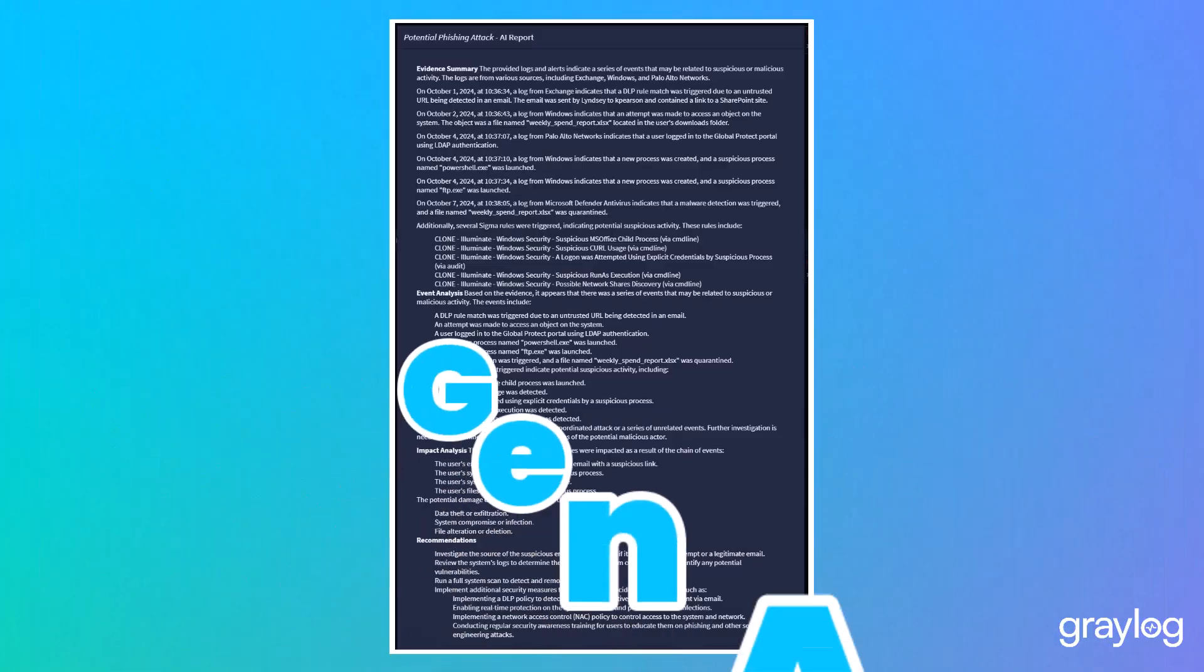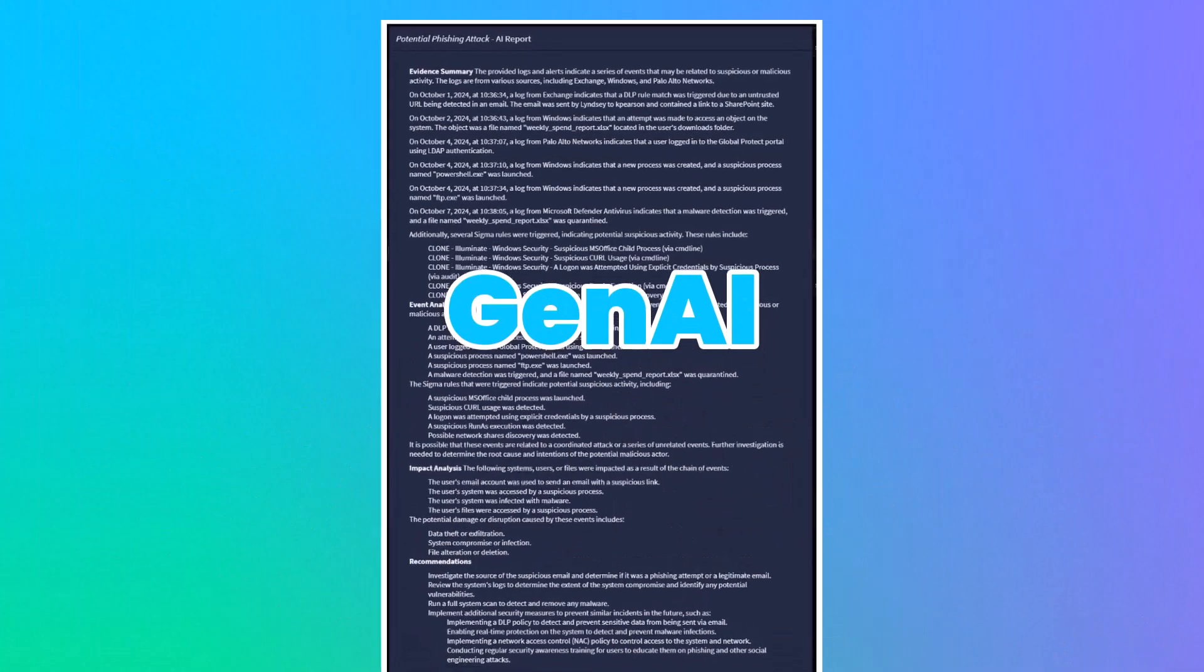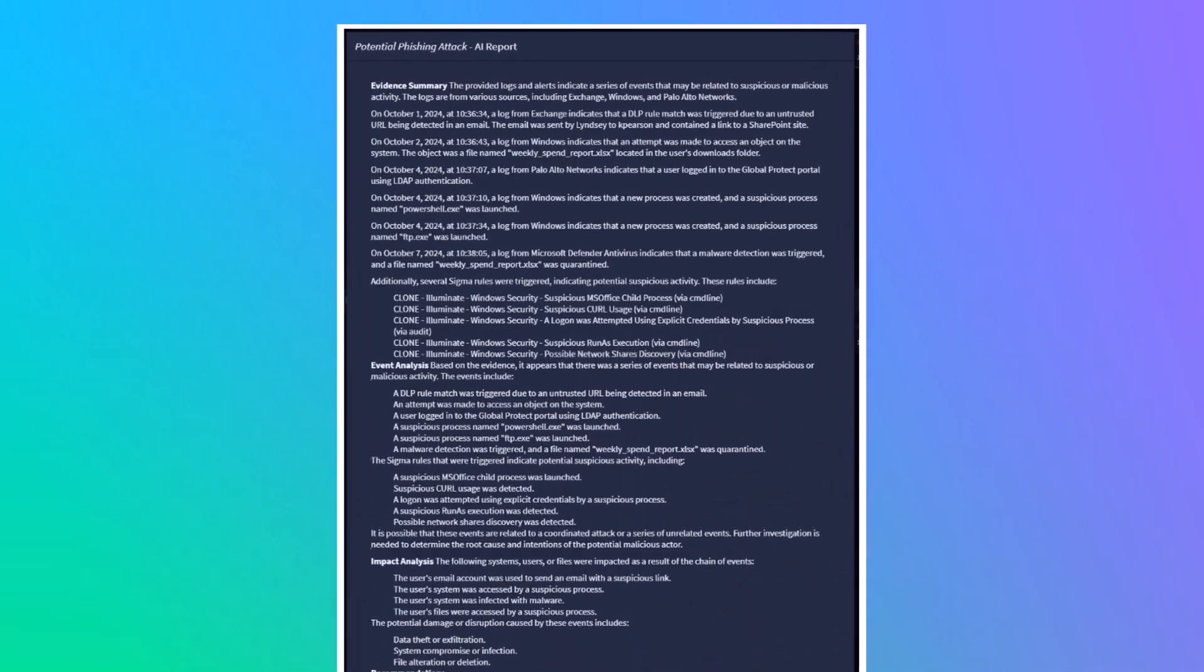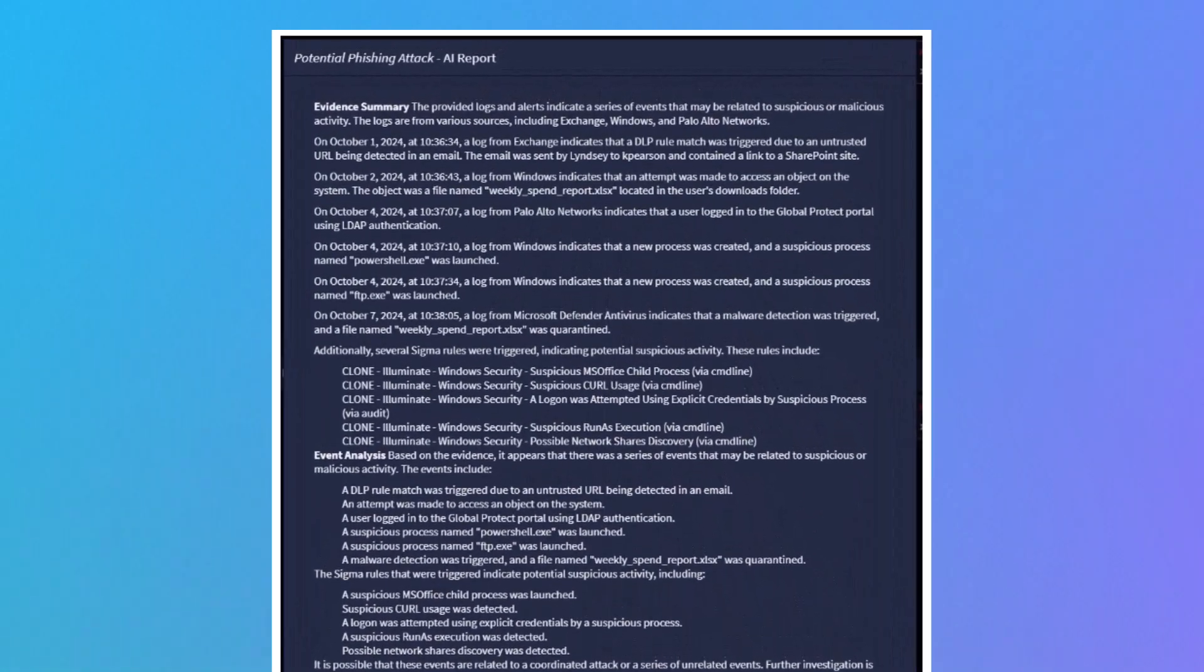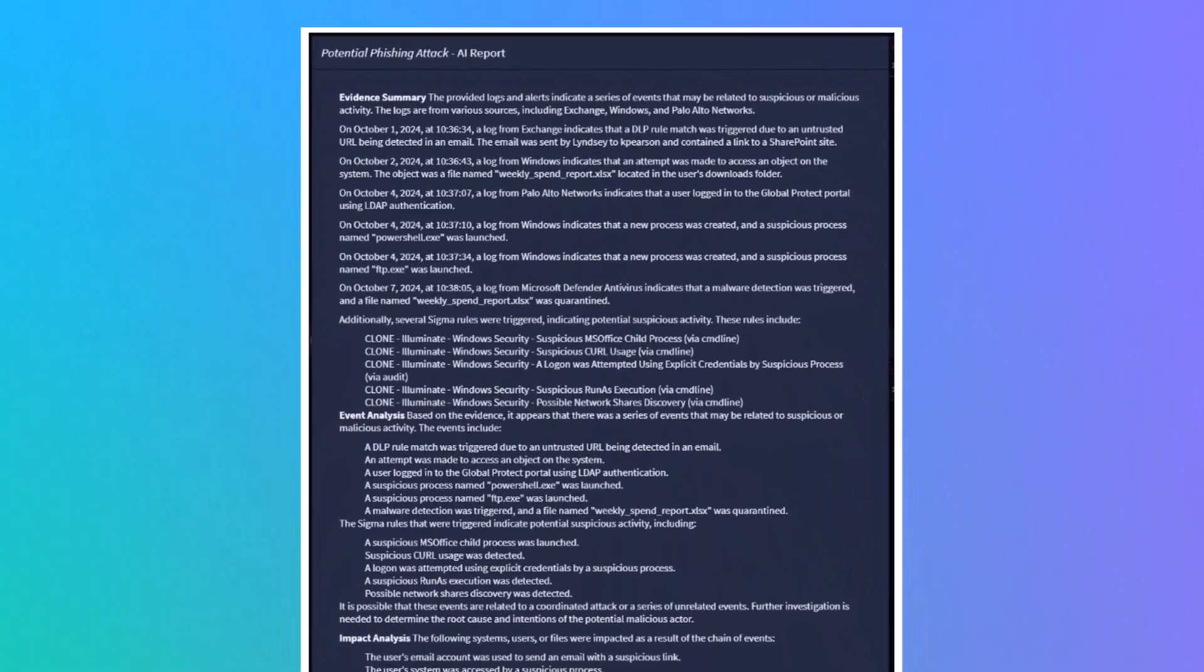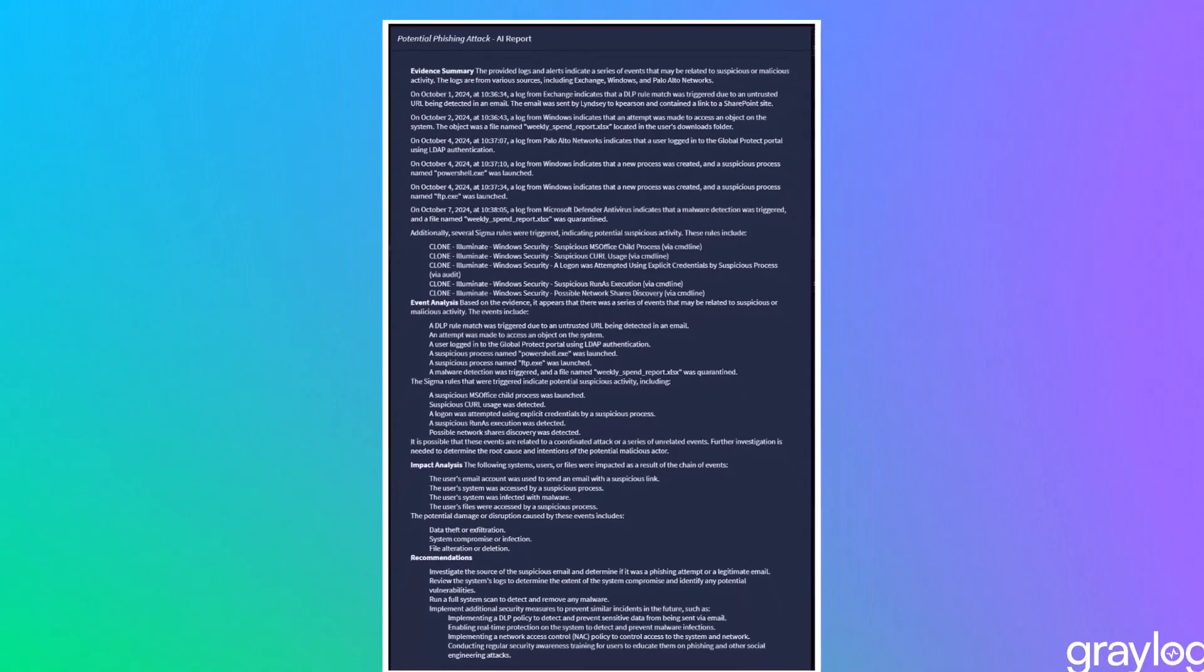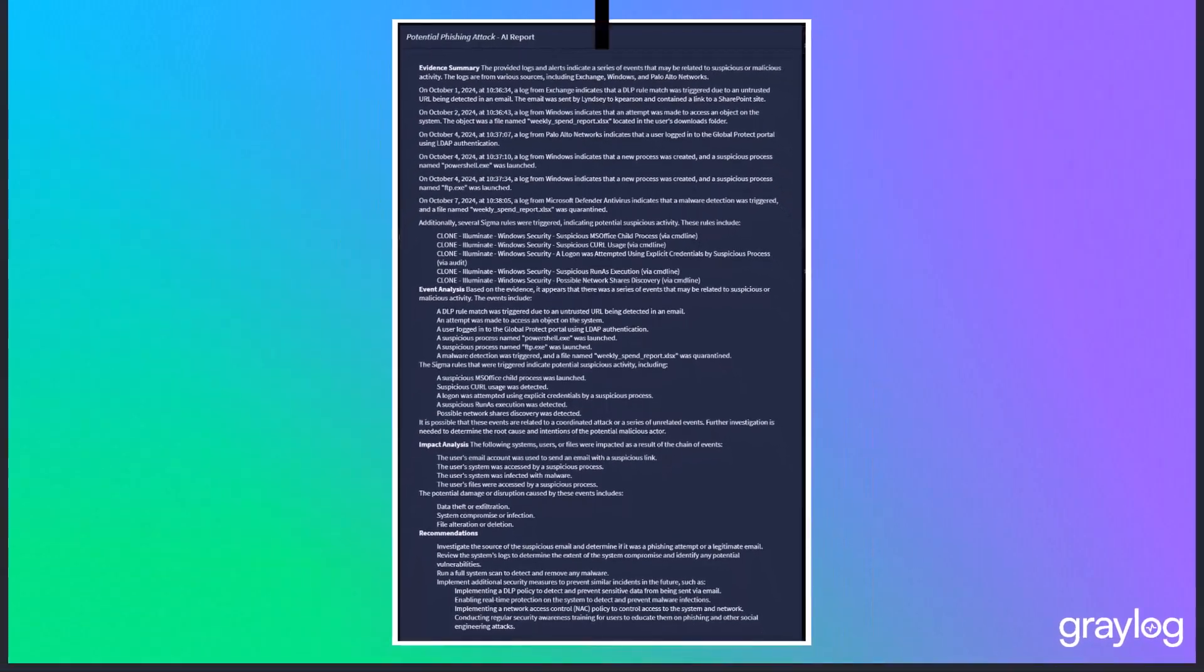Quickly get the facts straight of an incident response report. The use of Gen.AI can help interpret and summarize evidence of an investigation such as log messages, alerts, and events.